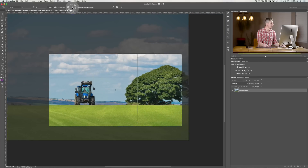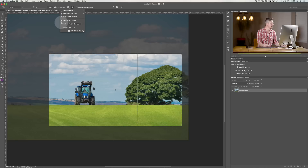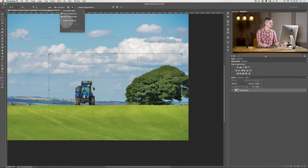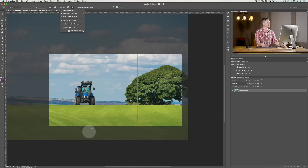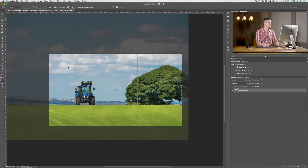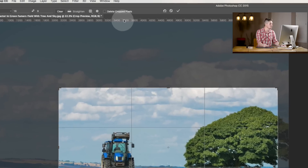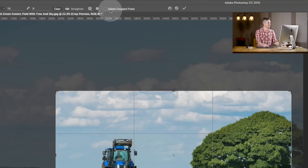The next option you have down here is auto center — that's just going to center it into the middle. Then you've got enable crop shield, which means that if you have that deselected you literally just get the box around, and this actually makes it harder to see what you're cropping. So the basic settings it gives you are kind of the best.